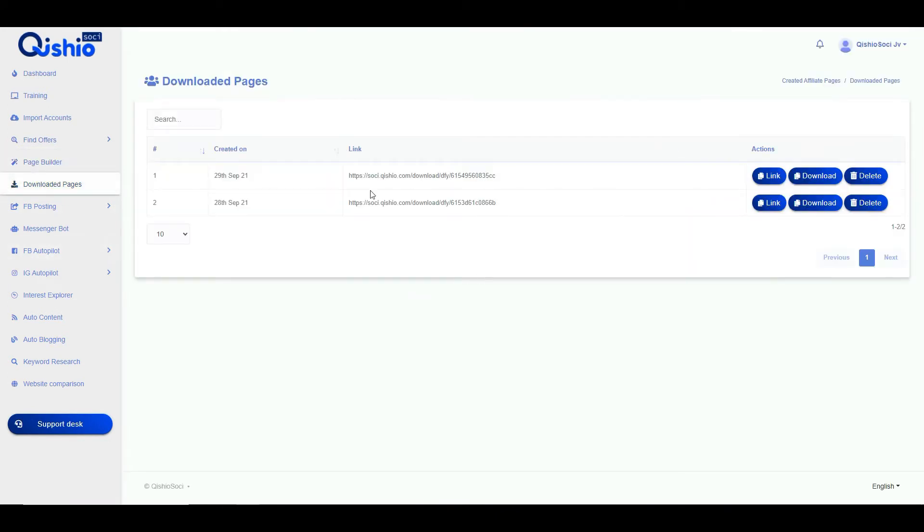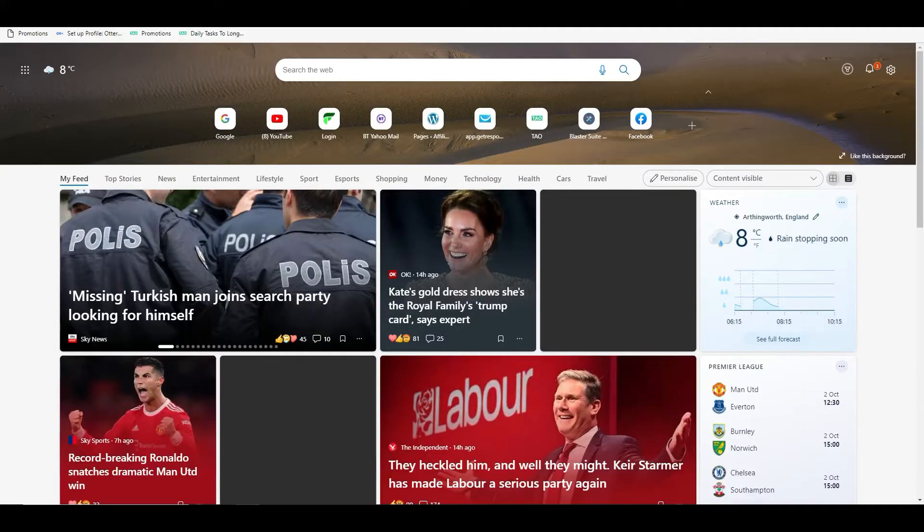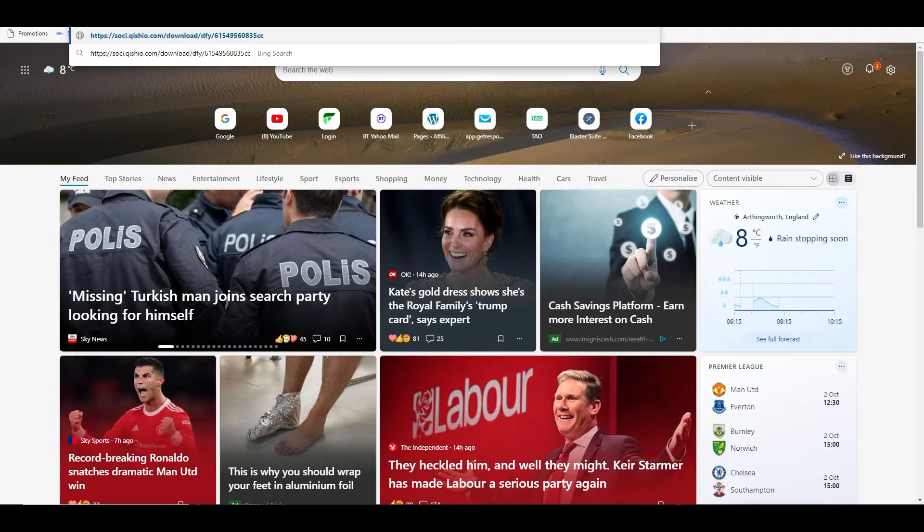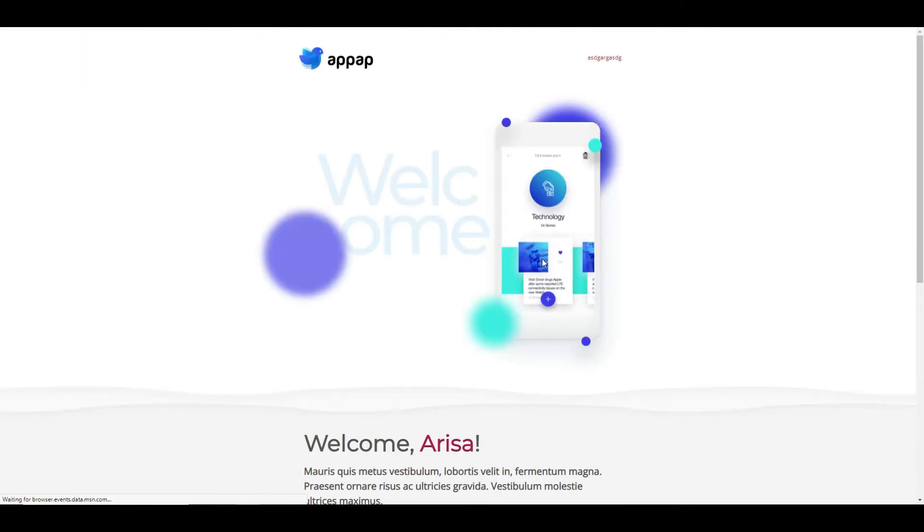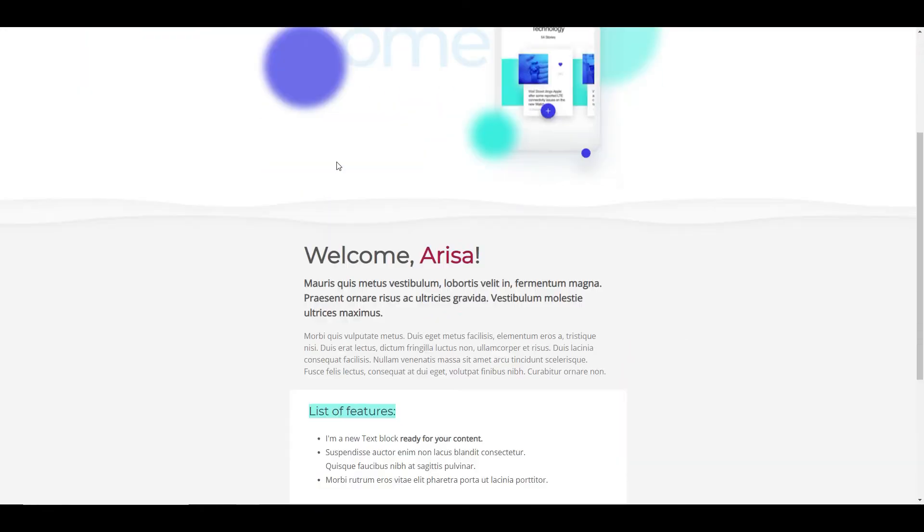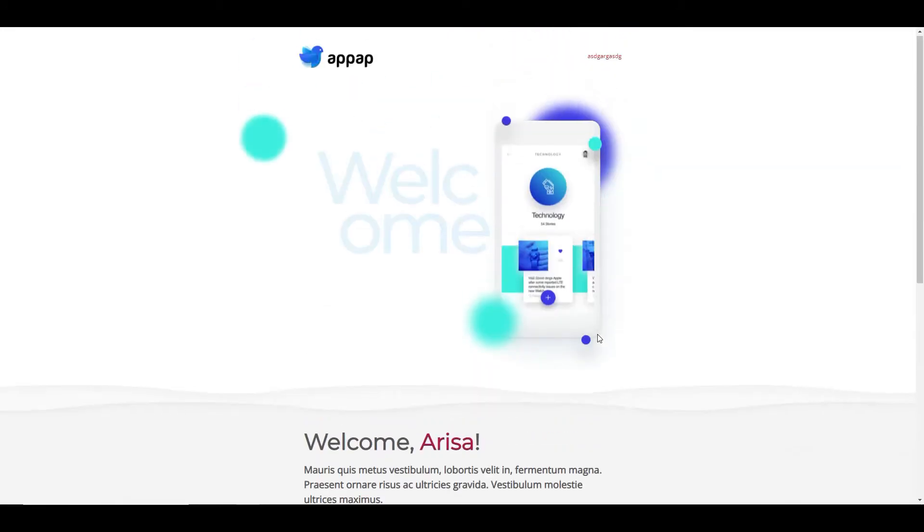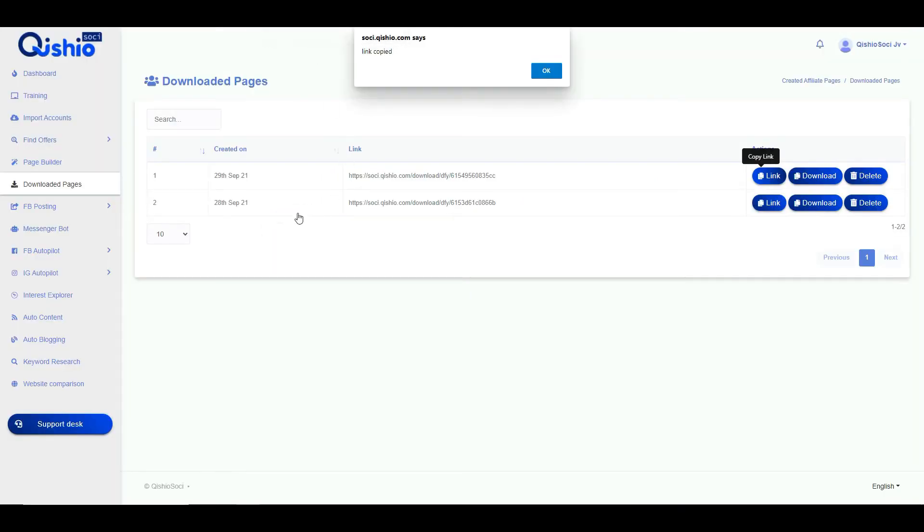Once you've got your page you would simply download it so you've got it and it downloads into your account. You have a list of downloaded pages and these are the links to what you've just been working on. So if we have a look at what it actually looks like. This is the kind of page you can do. Obviously you can do a lot better than this, but effectively these are the pages that you'll be sending to your done for you traffic, which effectively is Facebook and Instagram.